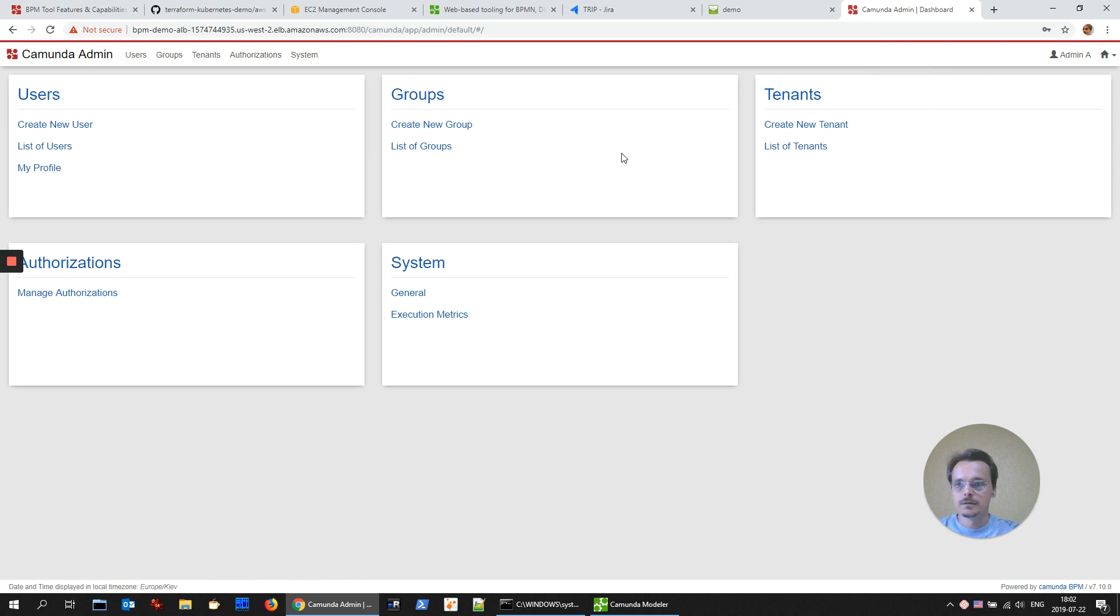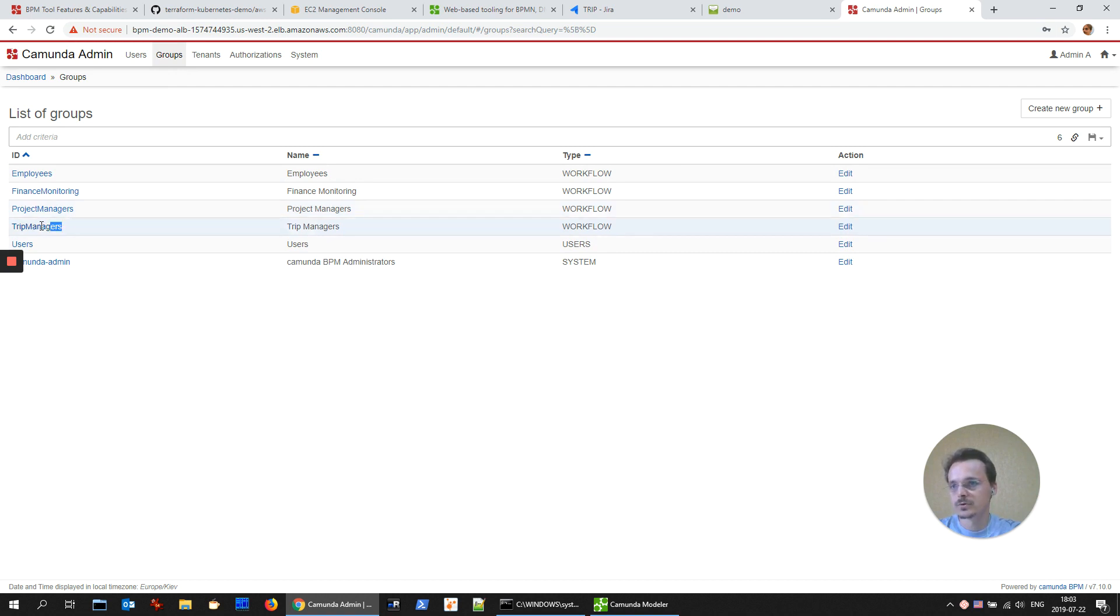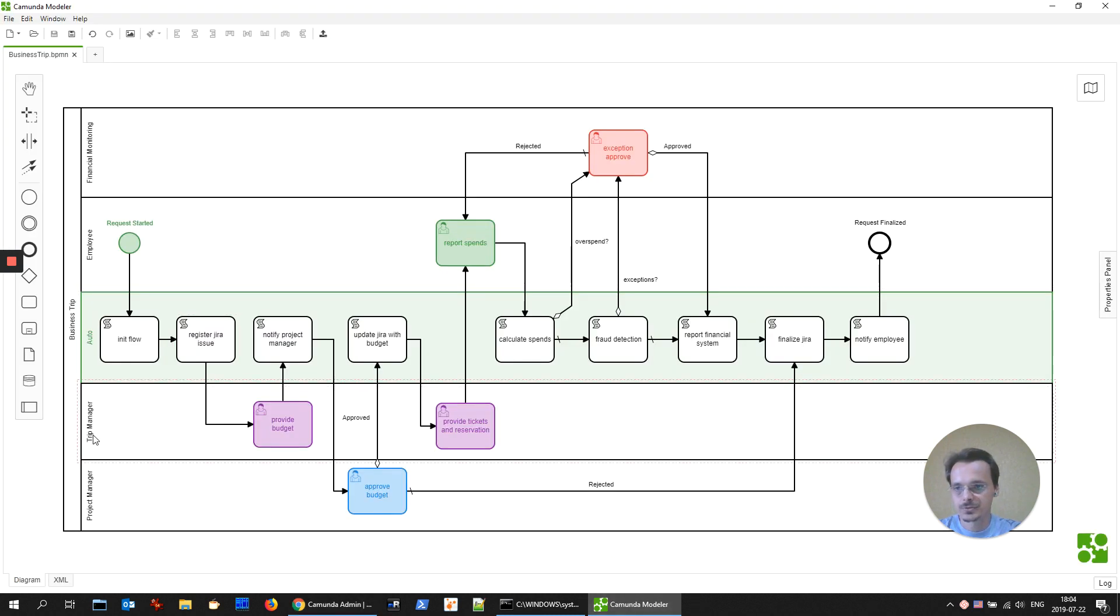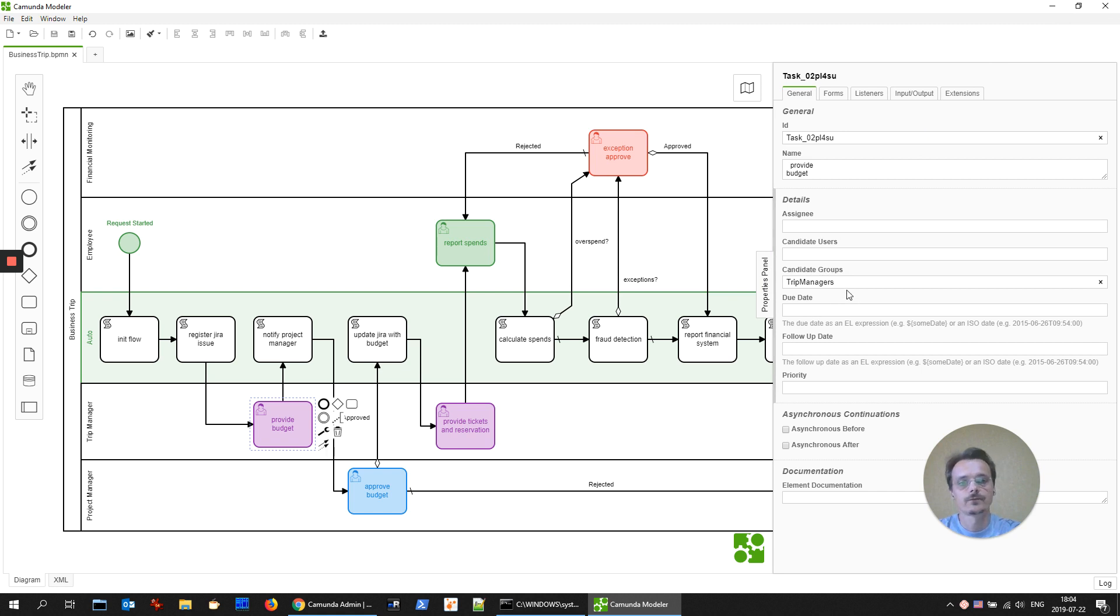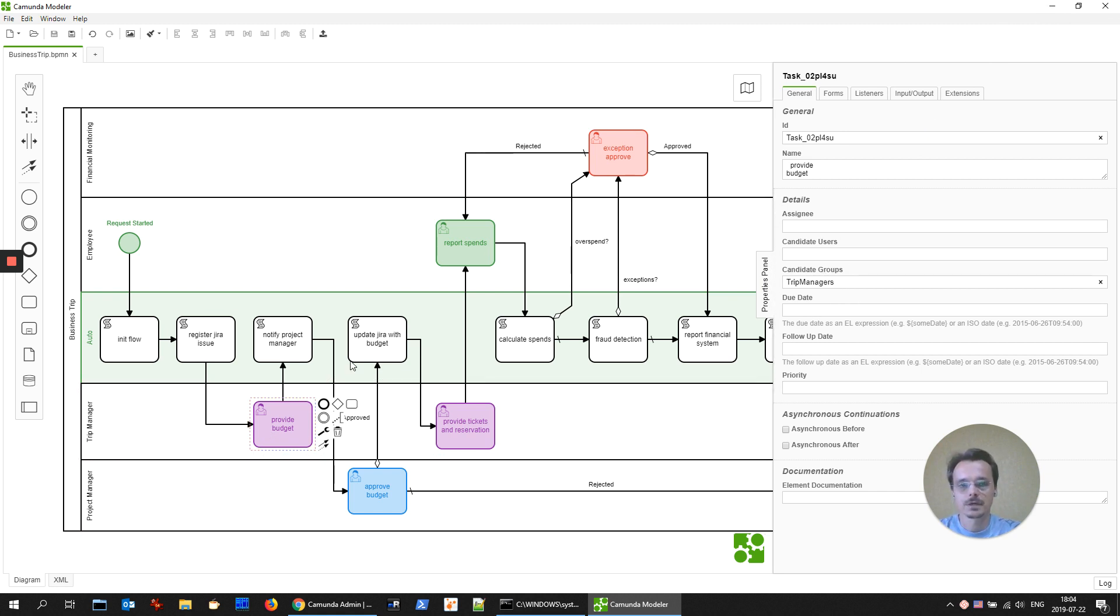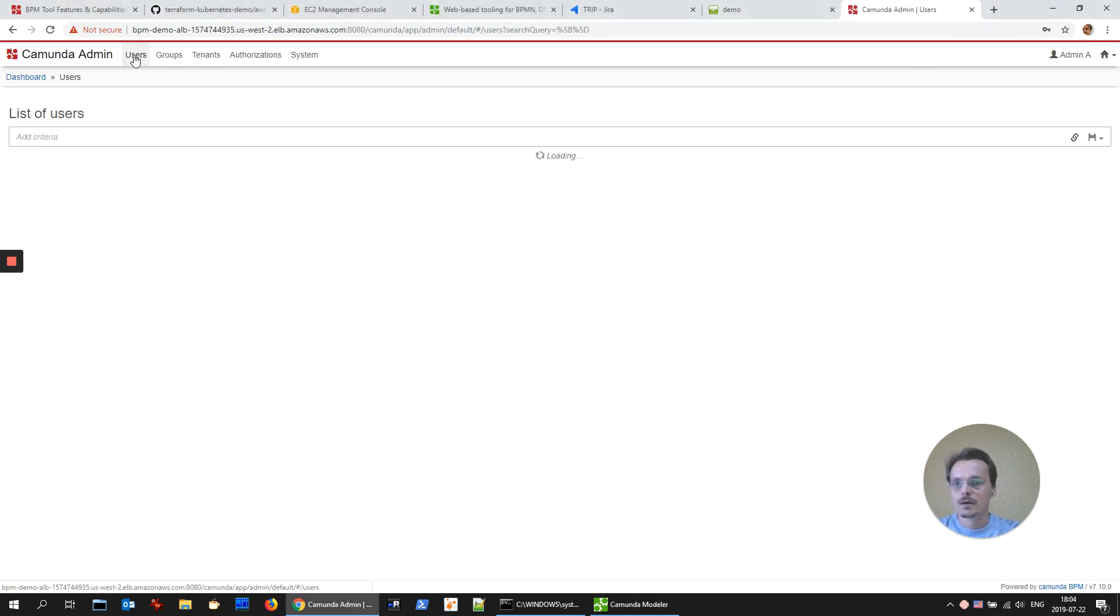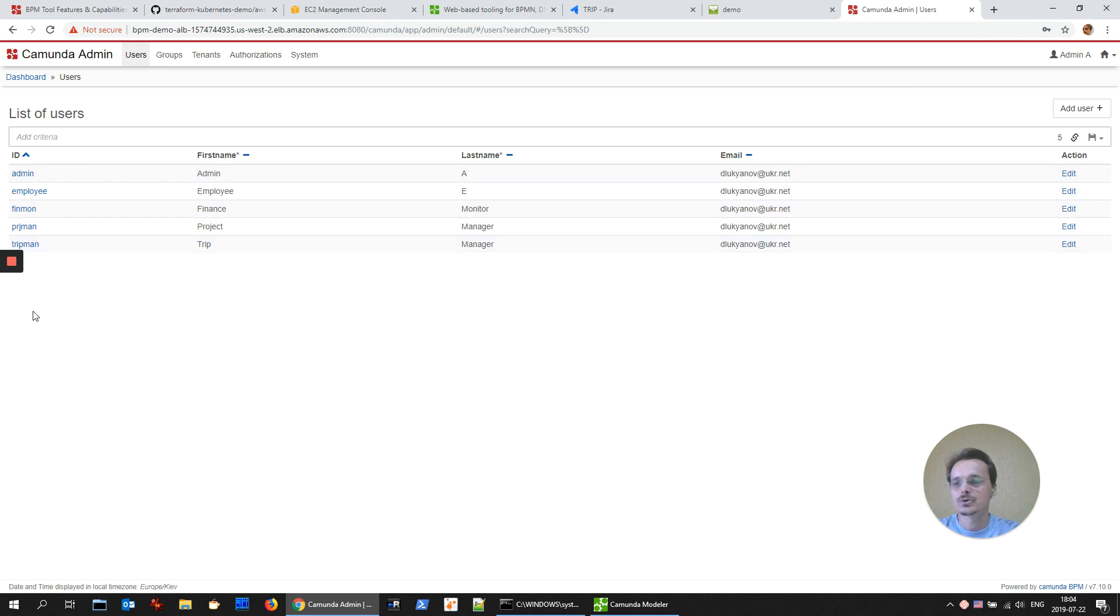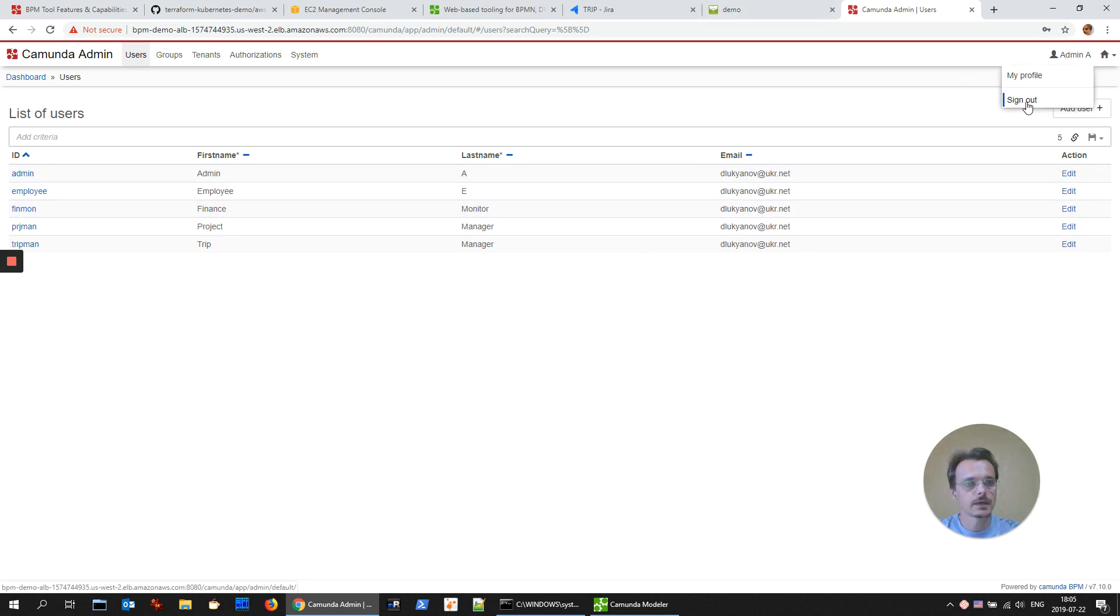And let's start from admin panel. And here you could manage user groups. There are some groups that correspond to the business process. For example, trip managers that we are using for the tasks, trip manager tasks. Candidate groups trip managers, so only users from this group could take this task. In user management, here you could manage the users and provide correct email address for them. Currently it's some default value. Now let's log out.